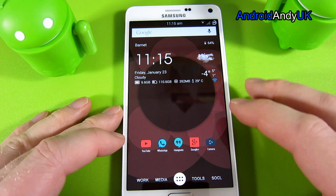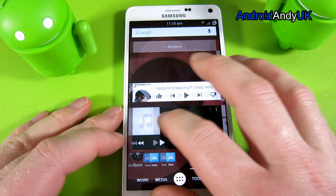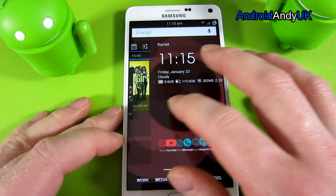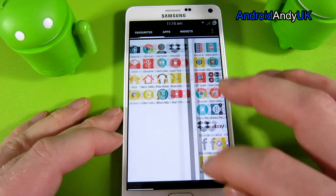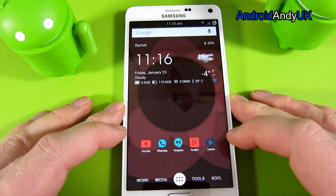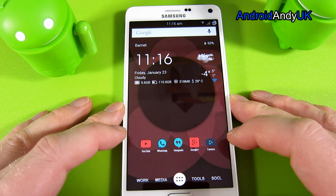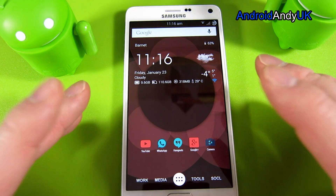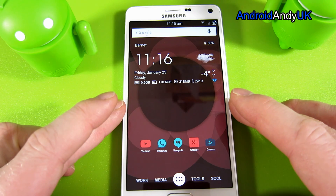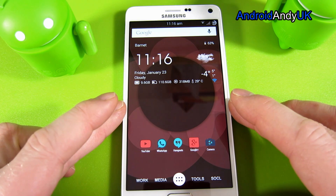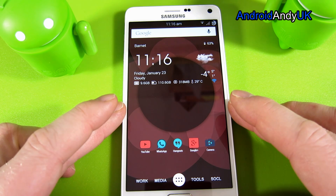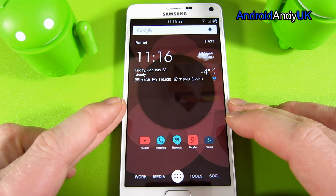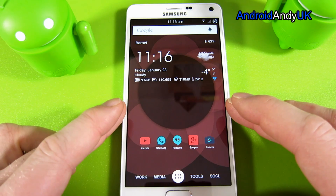Hi guys, Andy here. I came across a guide on the XDA developers forum about how to turn your device into a lollipop-looking device. It's quite simple — it uses Nova Launcher. This isn't my own work; this was all put together by a chap on the XDA developers called Paul R. Godd. So thank you very much to him. I hope he doesn't mind me making a video about how to do this so that more people can see it.